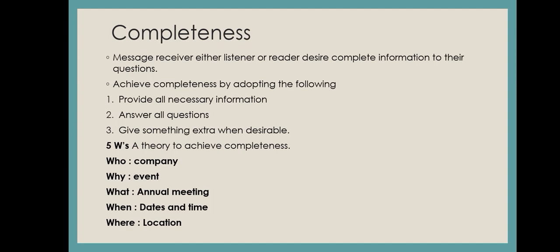Whatever questions are unclear, whatever related information is needed, he desires to have complete information provided. So this is completeness. In order to achieve completeness, we can keep the following points in mind. These three points we will keep in mind.